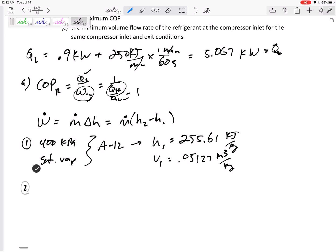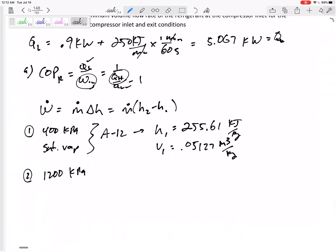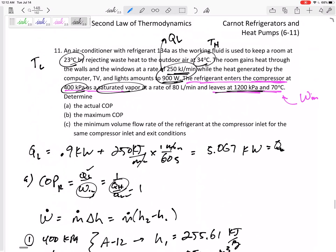For state 2, the refrigerant leaves the compressor at 1200 kPa and 70°C. Checking the saturated tables A-11 or A-12 would indicate this state is not saturated — the temperature is too high — so it is superheated. Going to the superheated table A-13, H2 = 300.63 kJ/kg. That's what I'll plug in for H2.